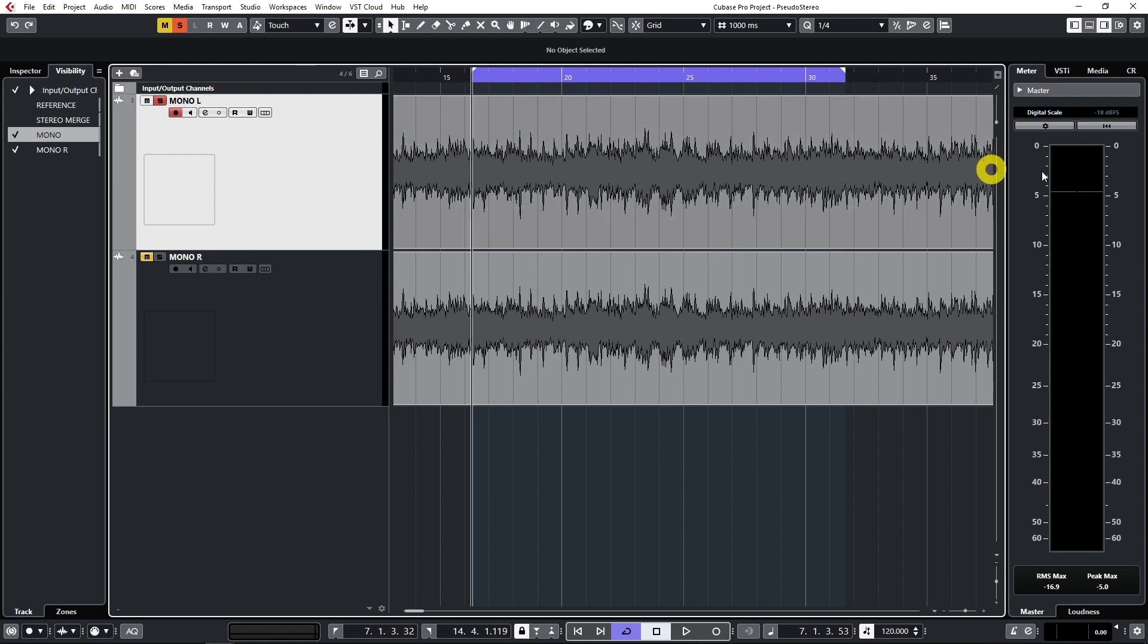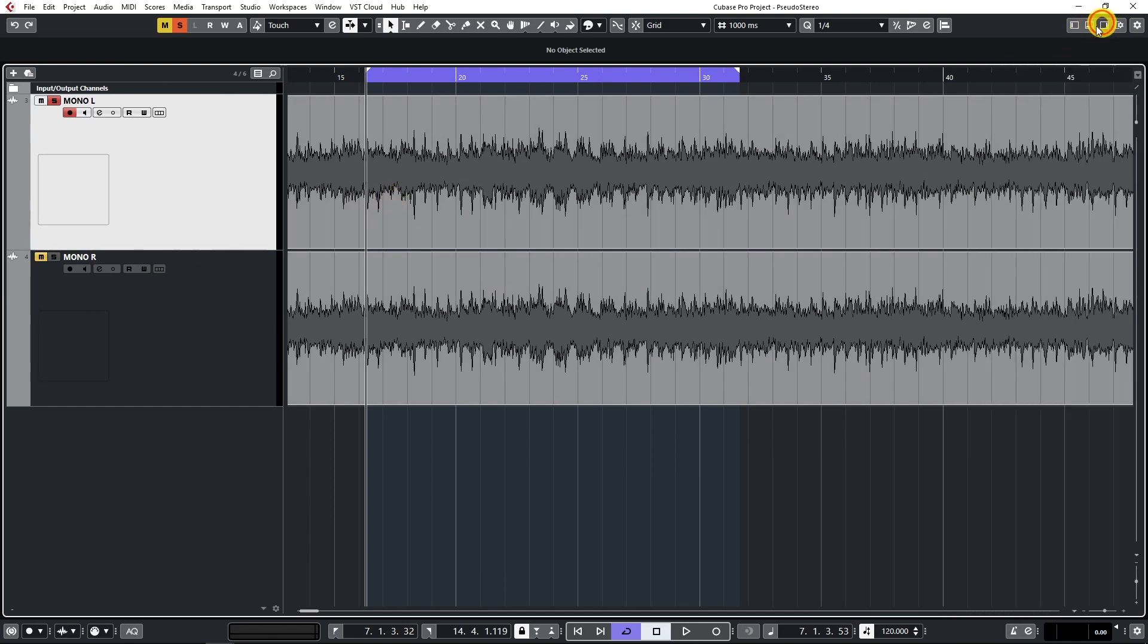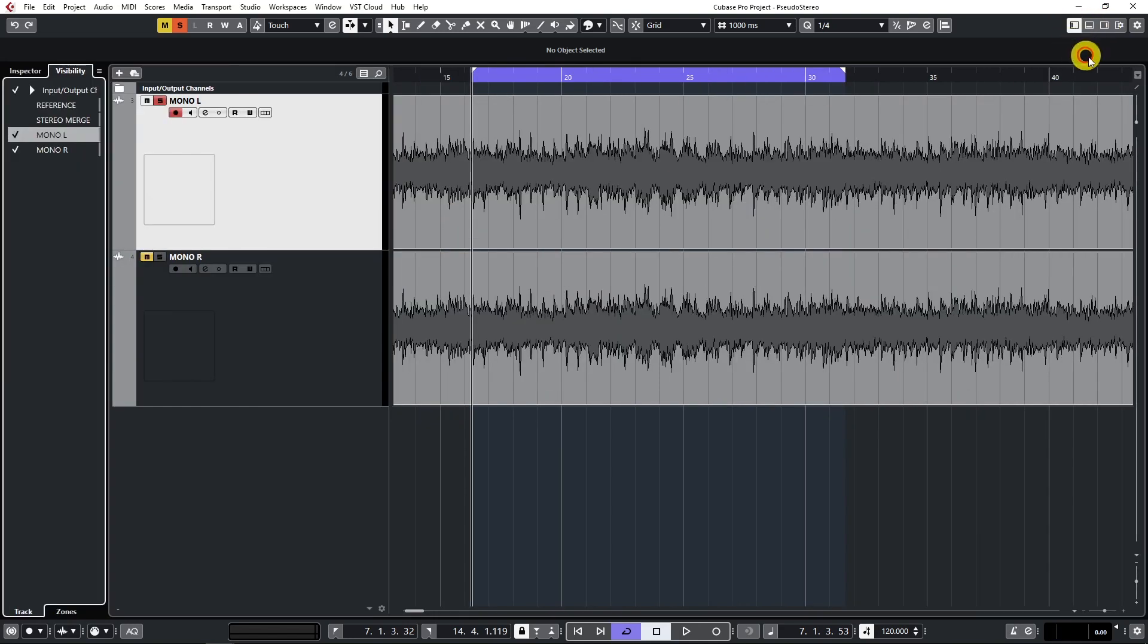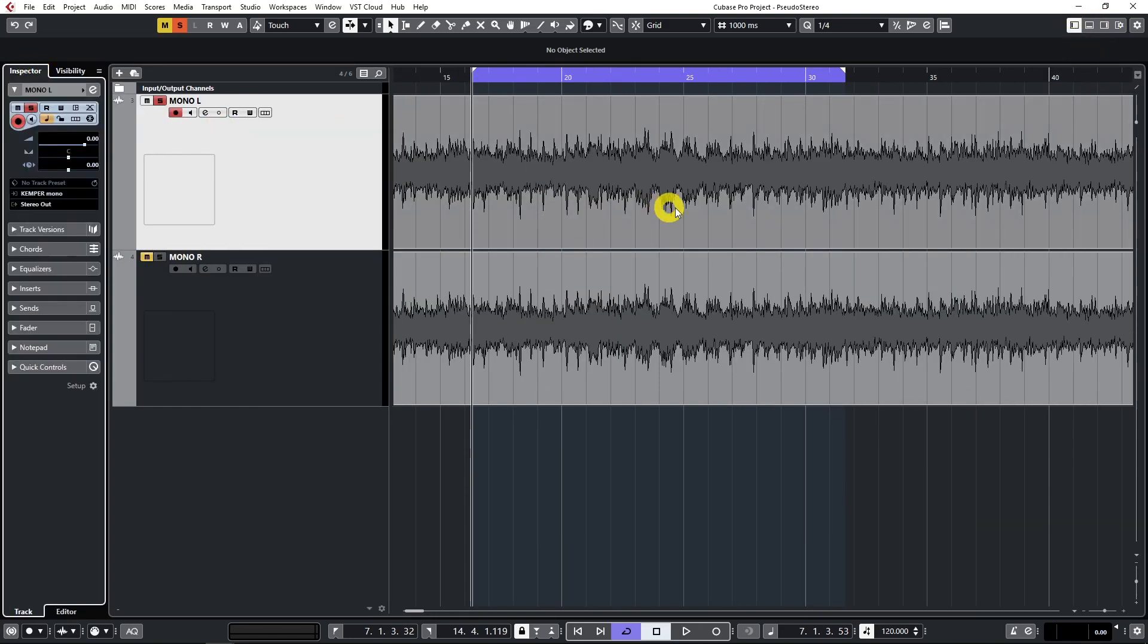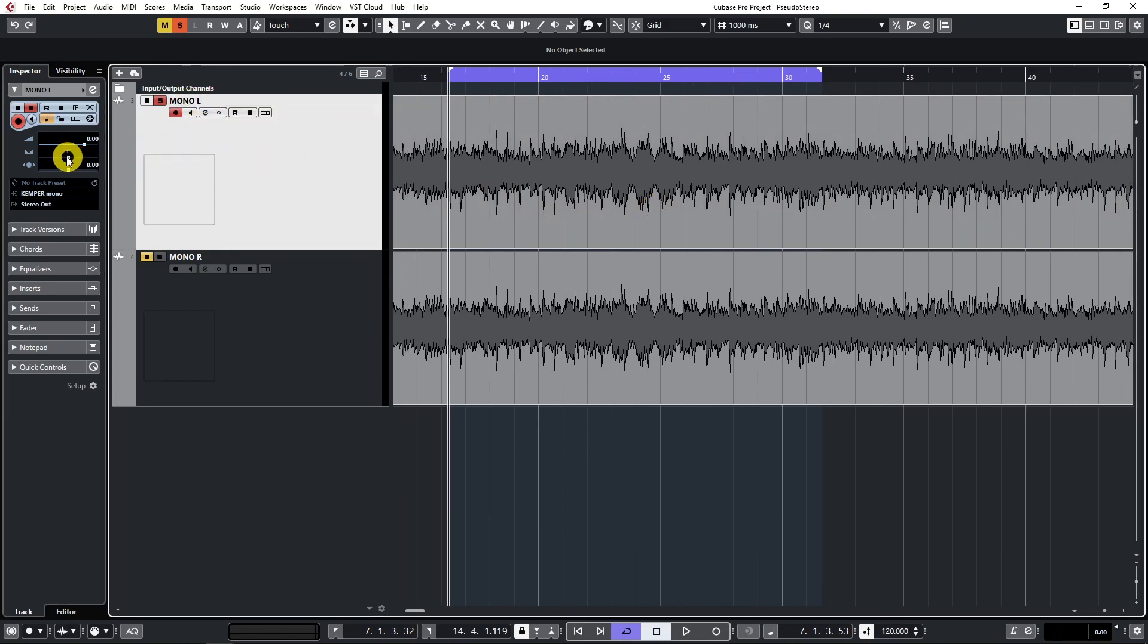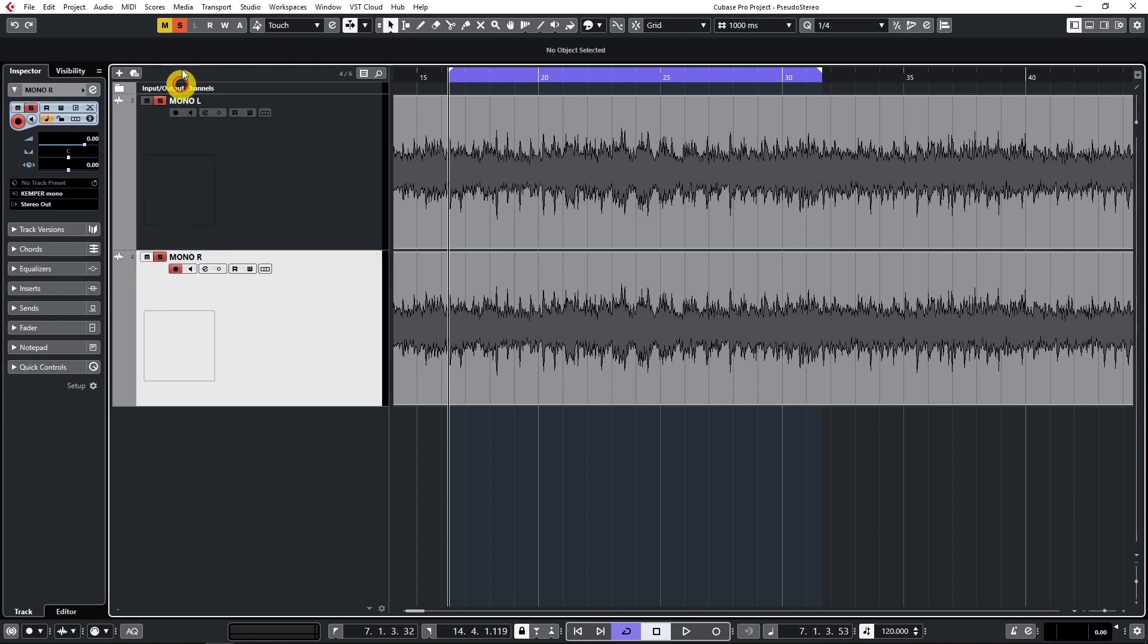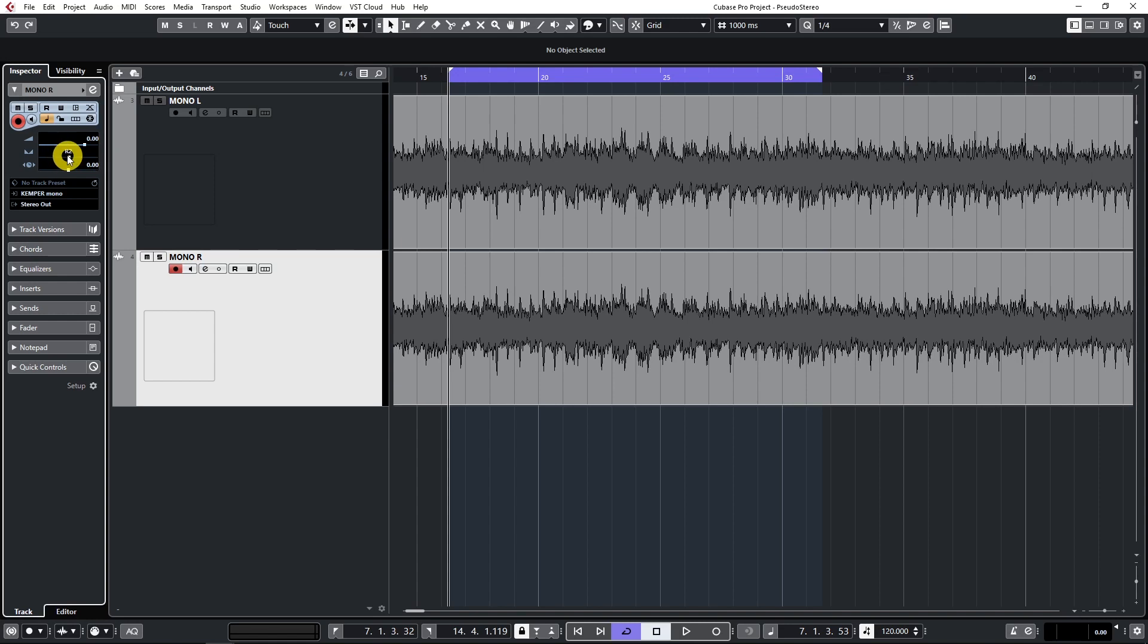Now name one of them mono left and the other one mono right. Next step is panning those two. First one should go full left on the pan pot which is right here. And the second one of course full right, pan it full right.